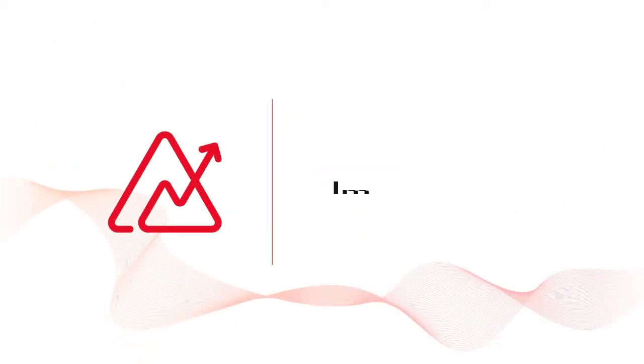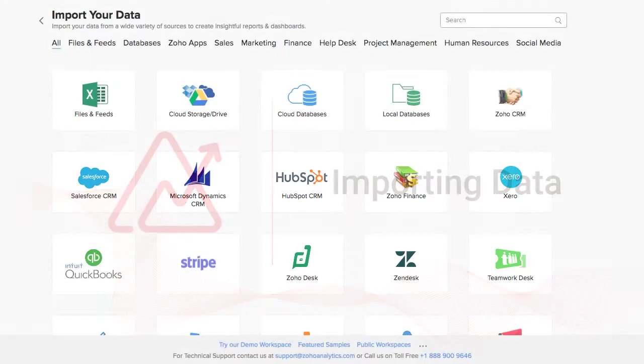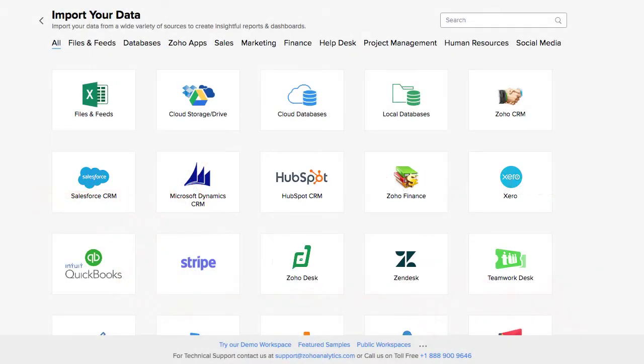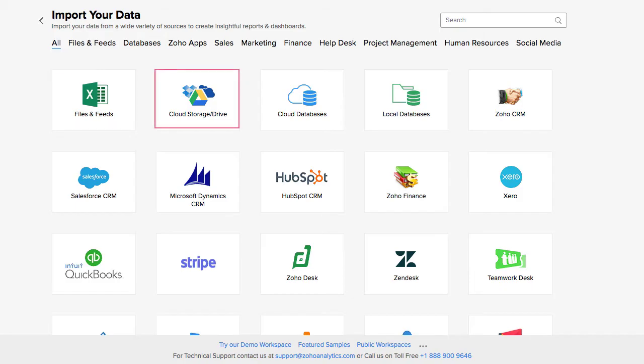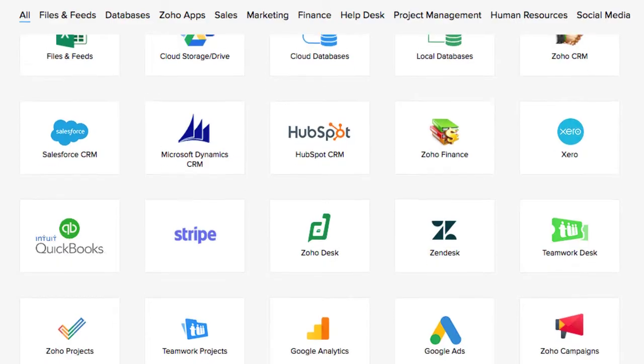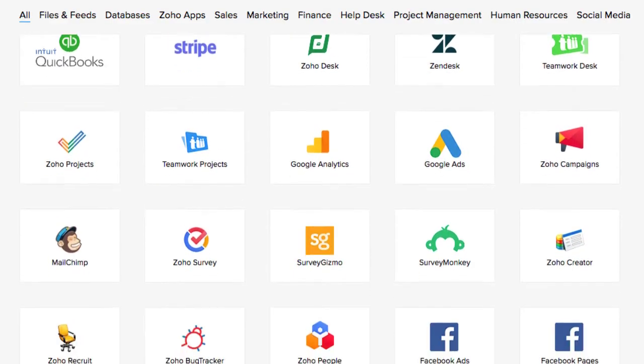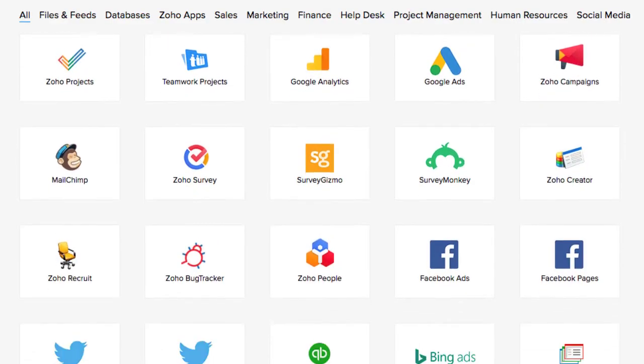Because data comes from diverse sources and in a variety of formats, Zoho Analytics lets you connect to a wide range of data sources, such as locally stored files, cloud drives, local or cloud databases, popular business applications, and your own custom apps.